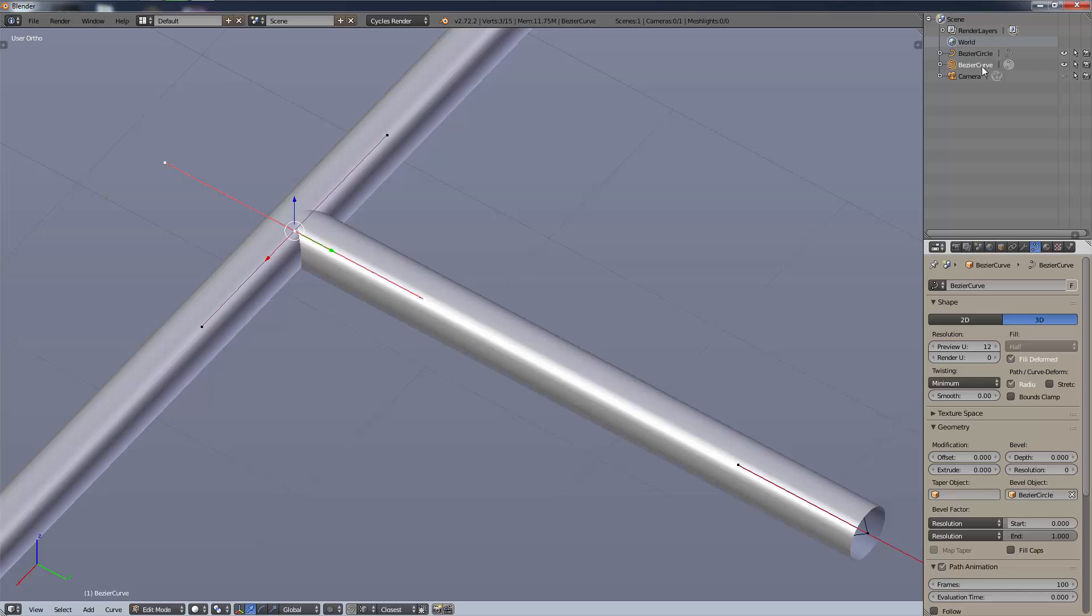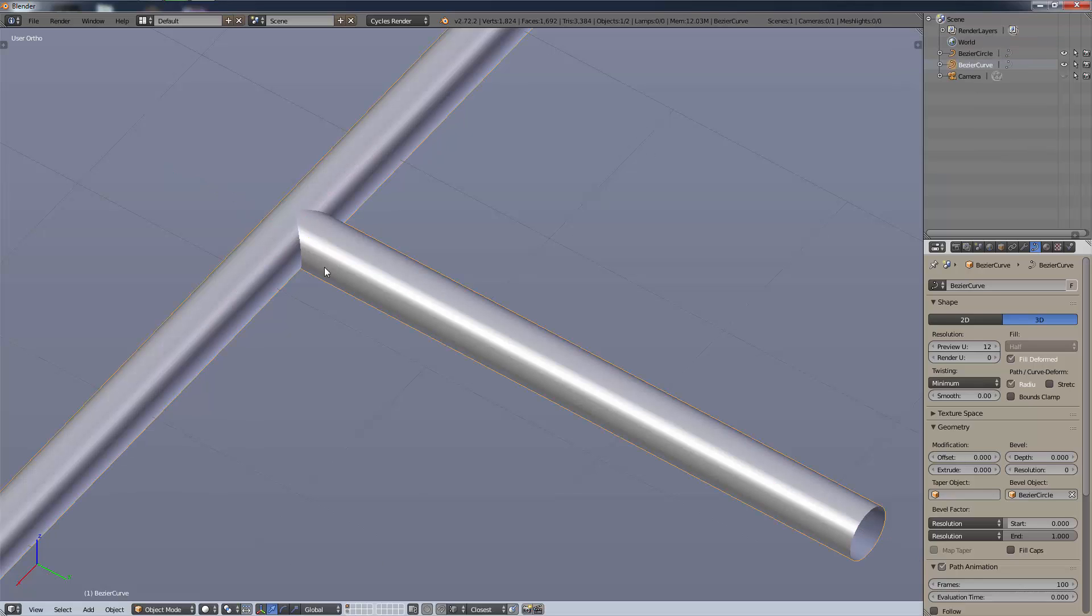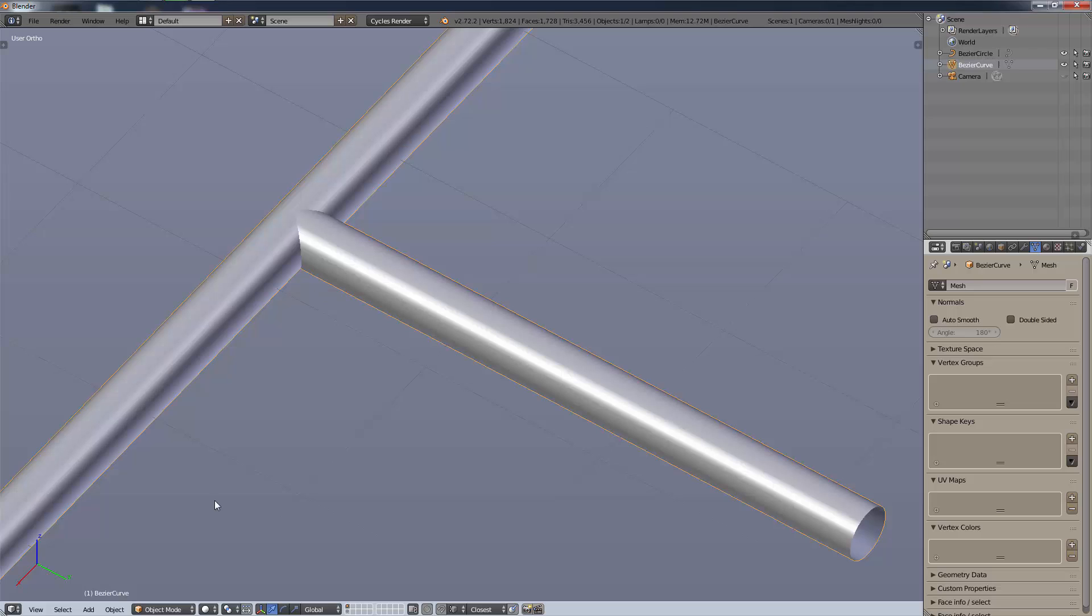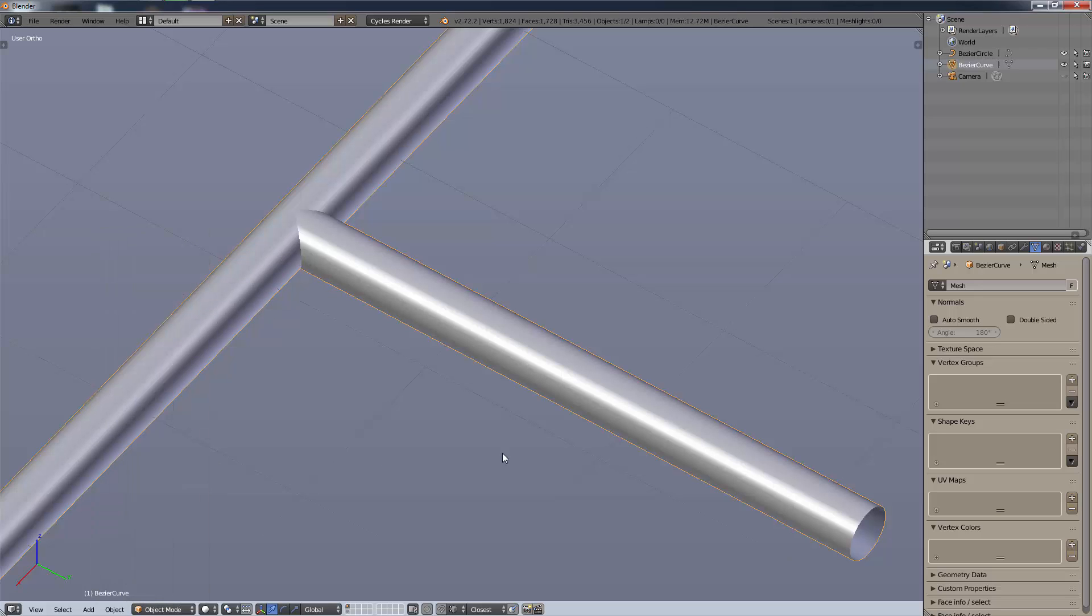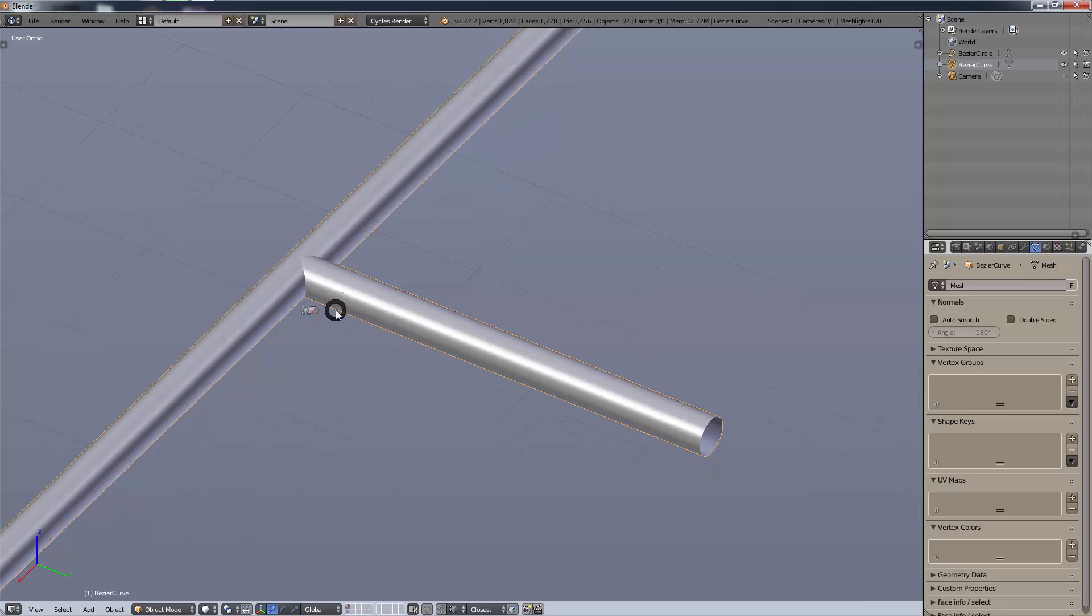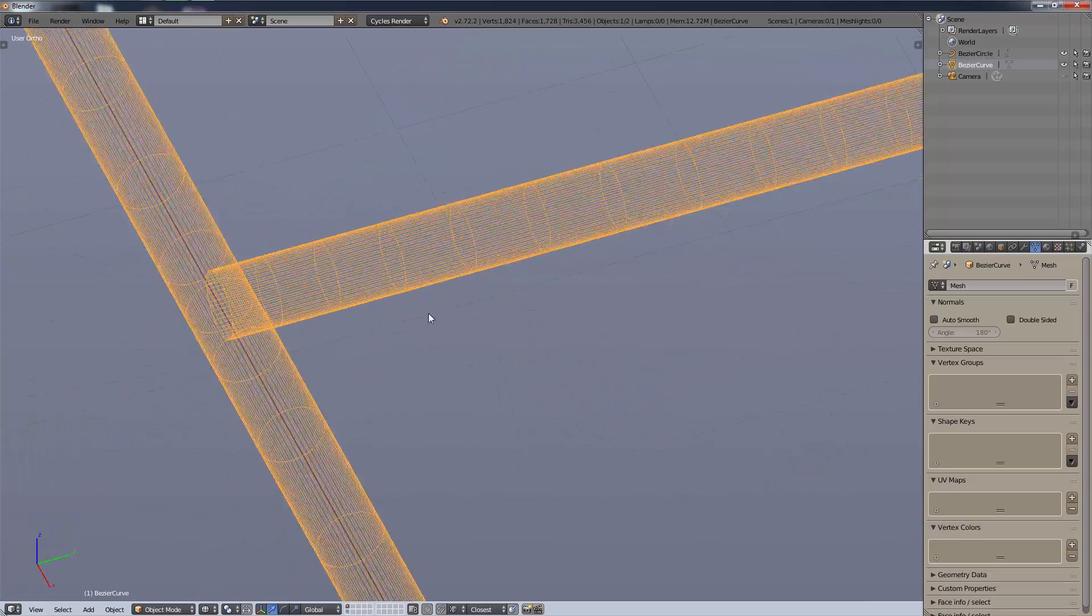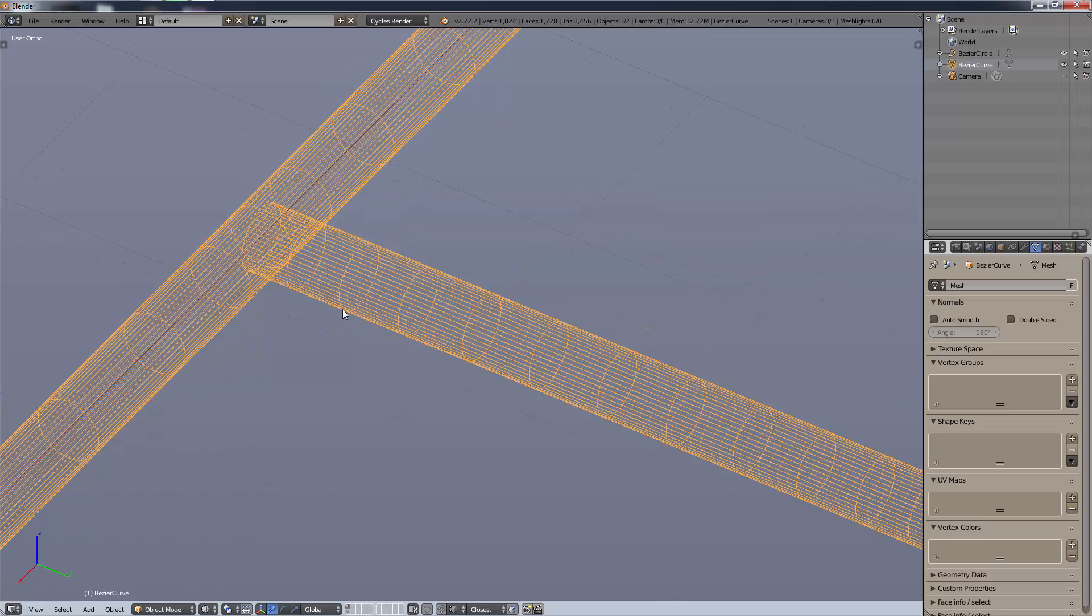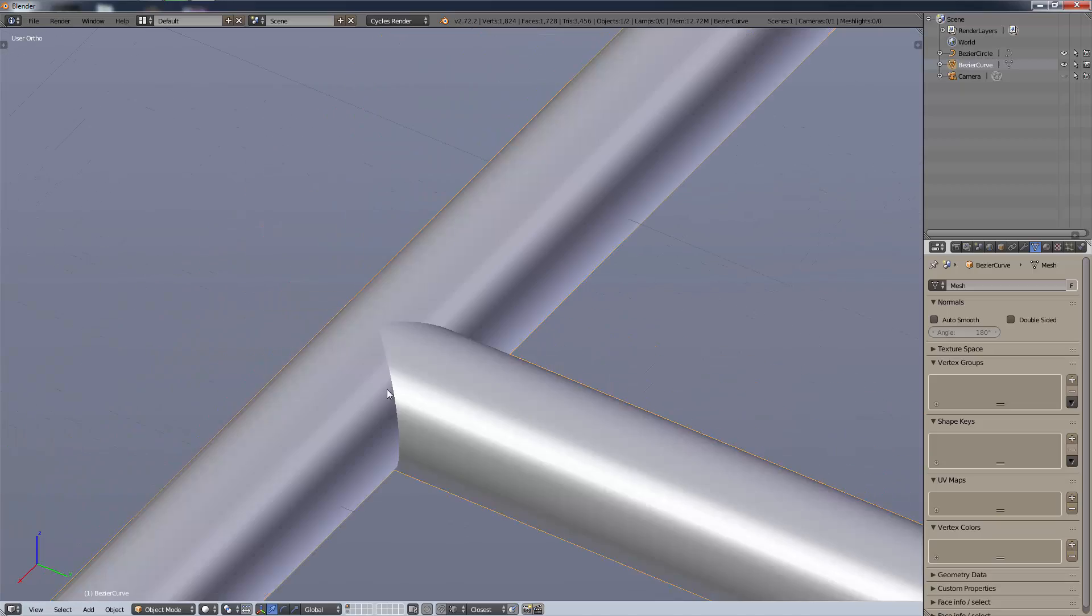I'm going to convert this curve into a mesh by pressing Alt-C, convert to mesh from curve, or you can just go object, convert to. Now we have a mesh. If I go into wireframe you can see it's made out of all those sections.